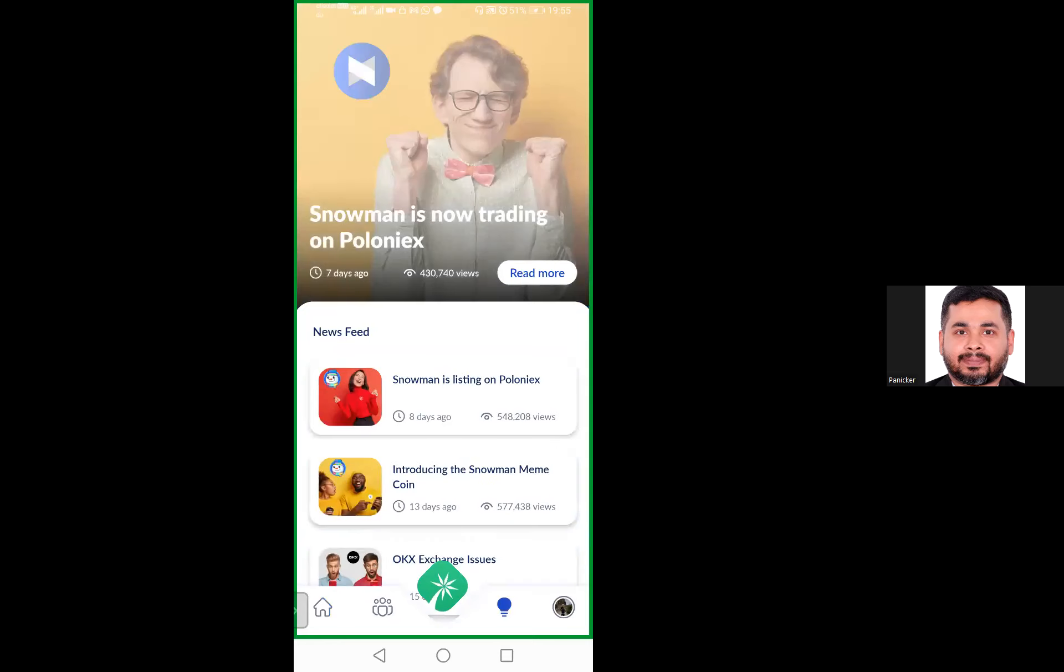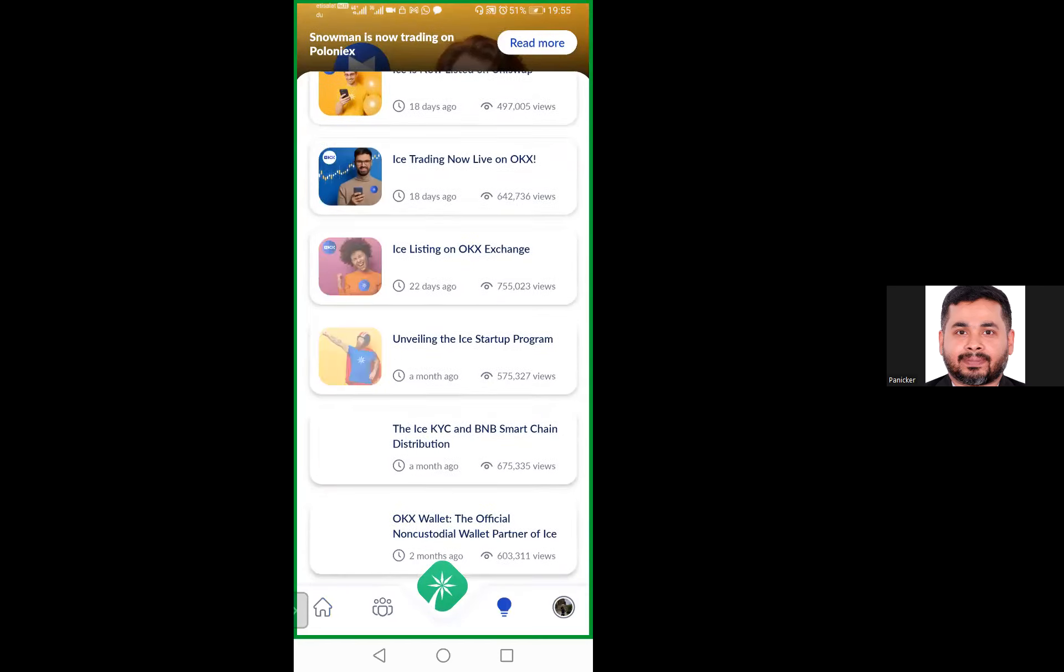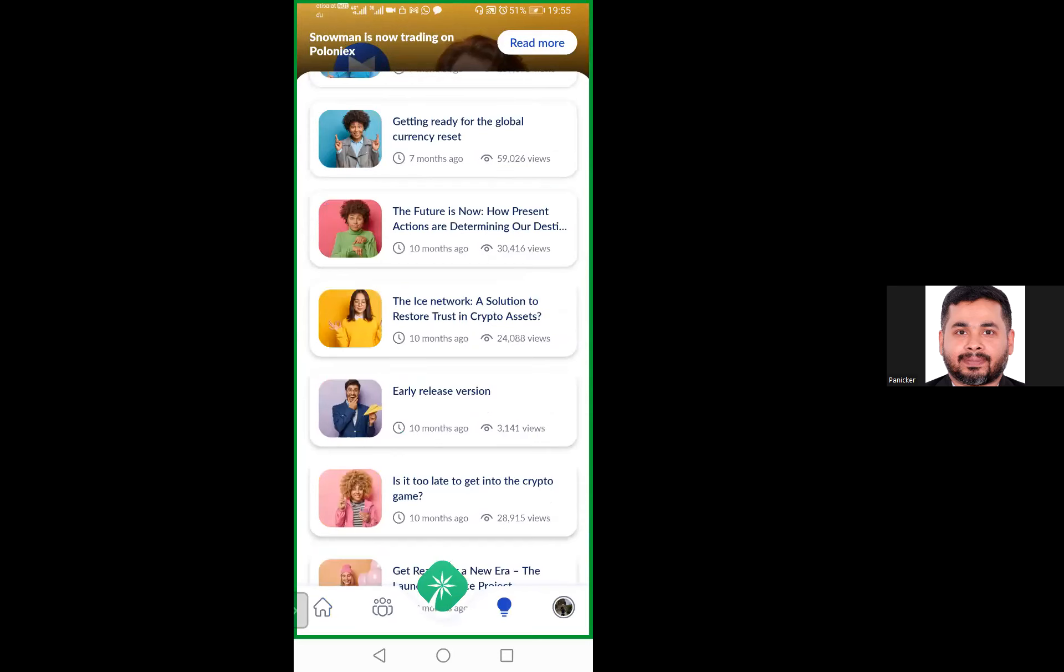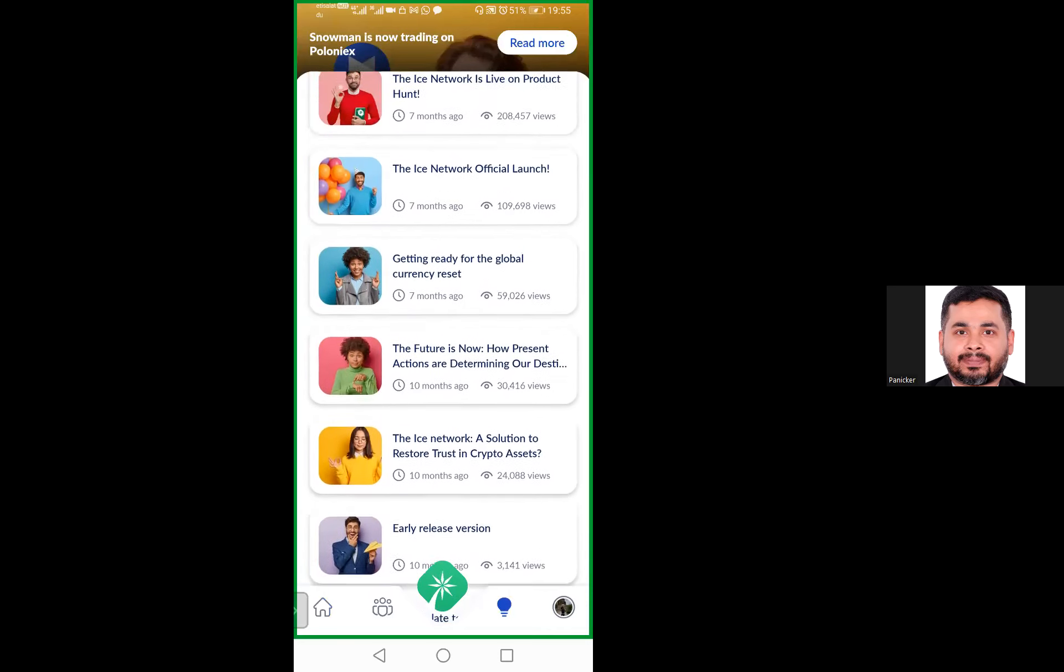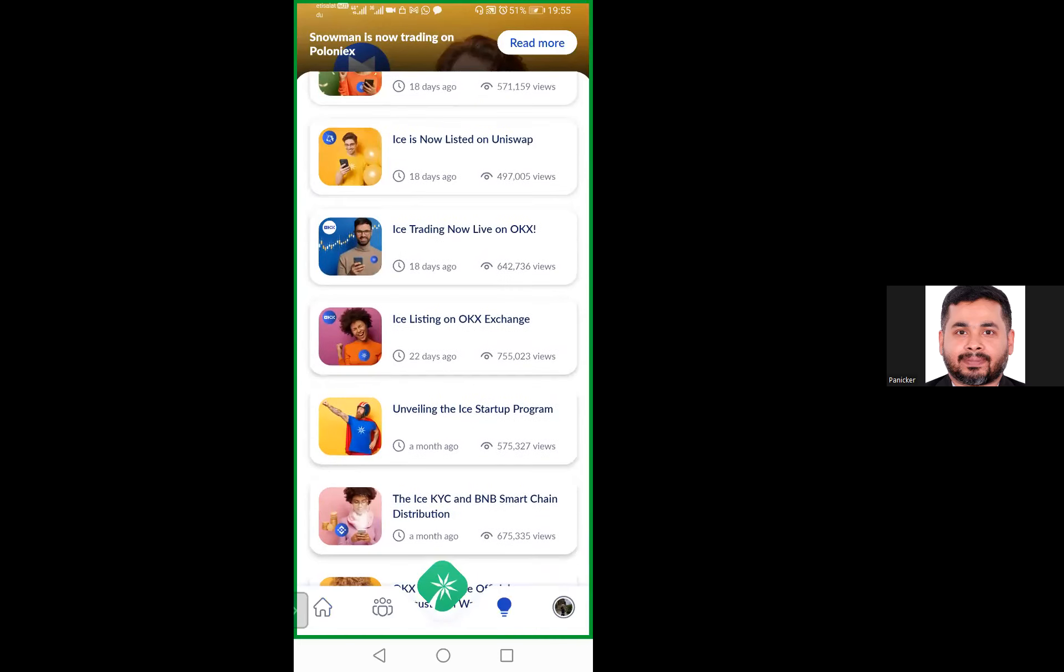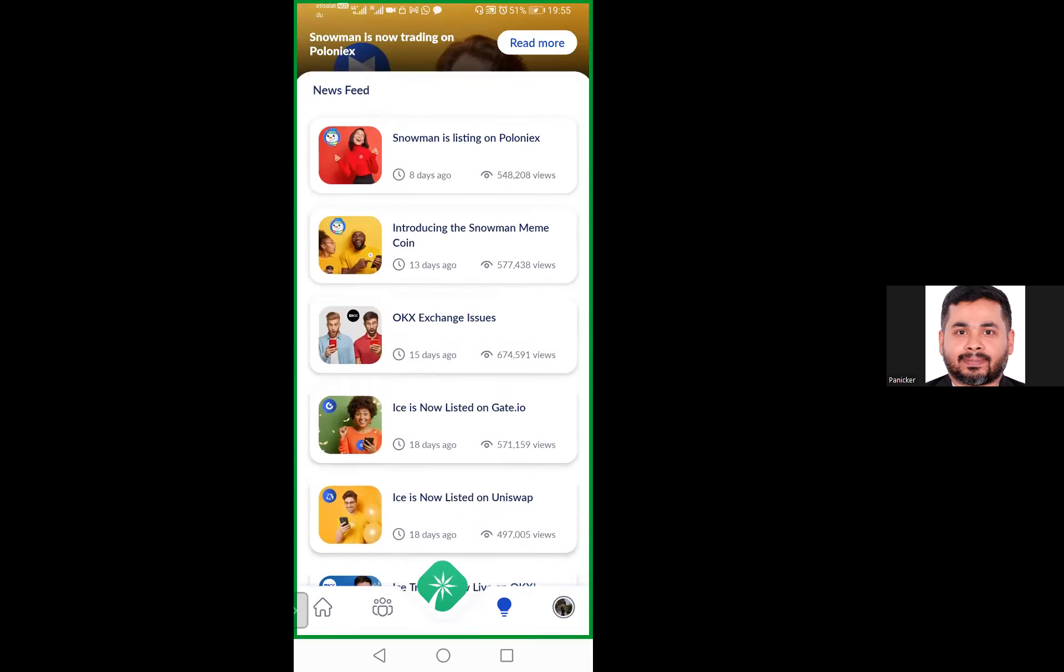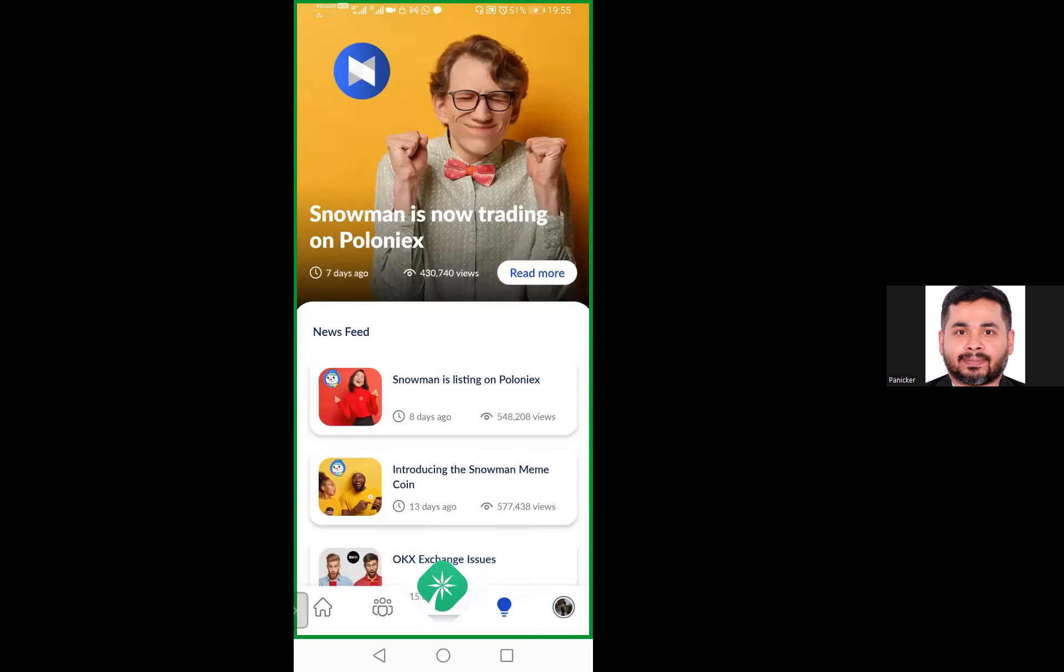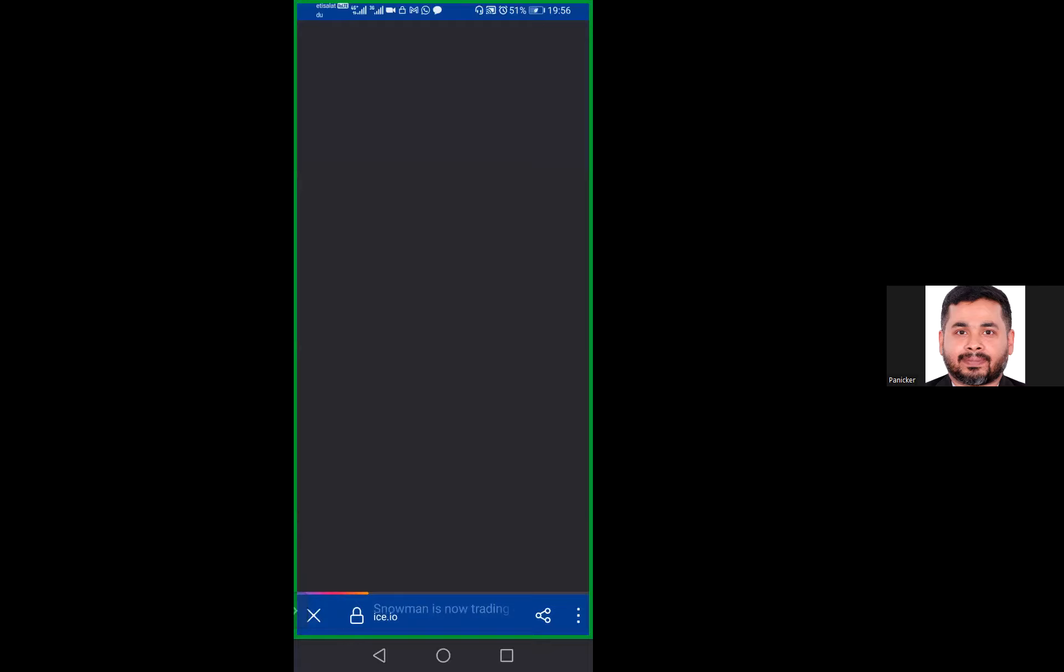You get all the news and announcements in this bottom bulb. Everything which they have done till date is available here, starting from 10 months back when they launched. Last month they launched in four exchanges, one is the OKX exchange.